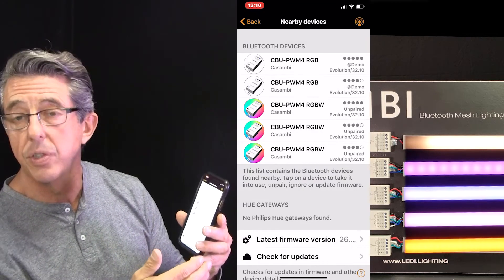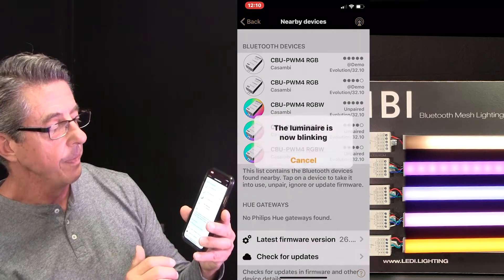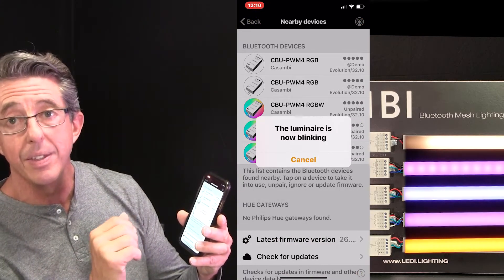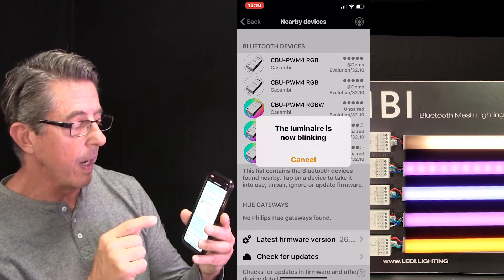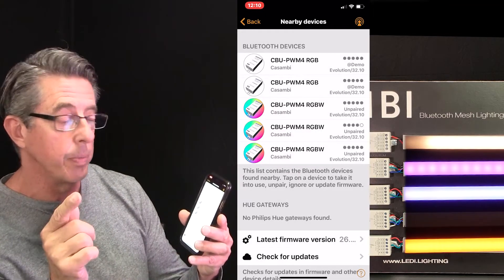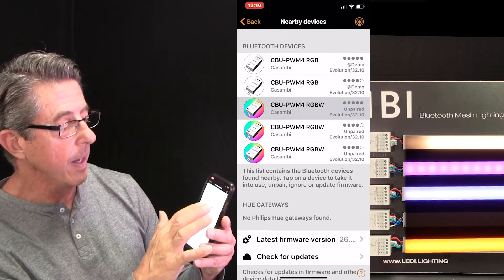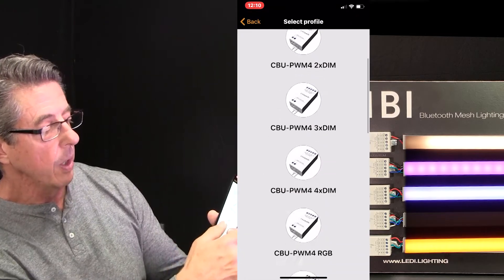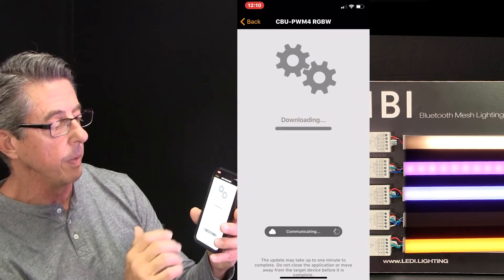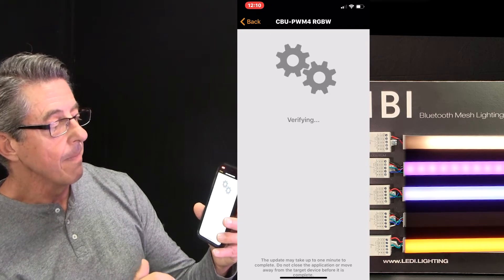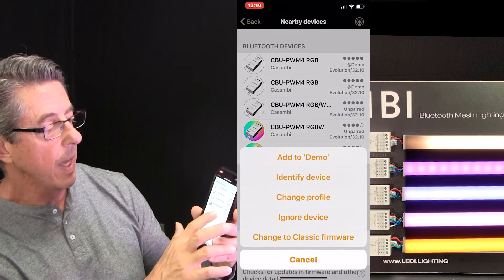At this point we could actually start controlling these fixtures, but we're going to go ahead and add all of them first. We're going to select the third one and Identify Device. Notice the fourth fixture is blinking — that is our specialty tape light RGBW. But we don't want to use the RGBW profile; we actually want to use the RGB/W profile. What that does is it allows us to control the white separately, which is what we want to do. So I'm going to select that one, say Change Profile, come down here, and notice there's an RGB/White option — that is the profile you want to use for our RGBW tape light. We're going to hit Start Update, and that's now set up. We're going to go back, select that one, and add it to Demo.